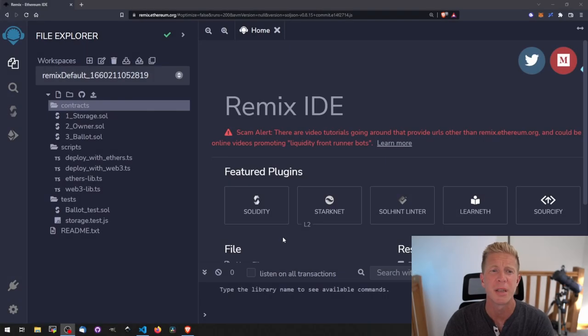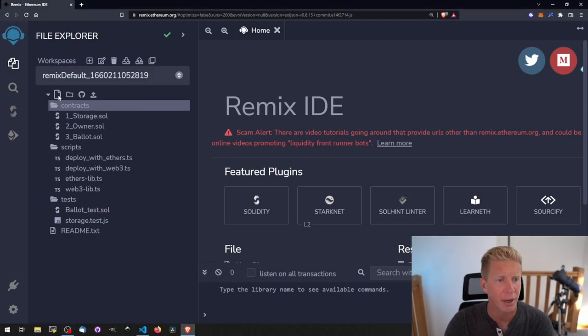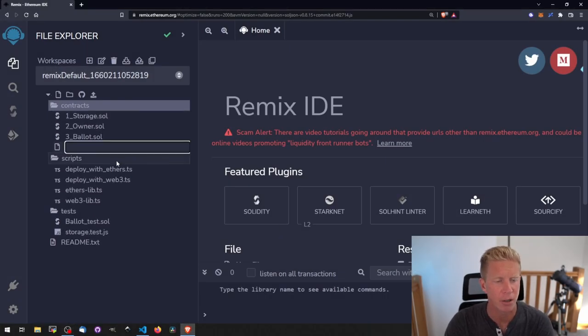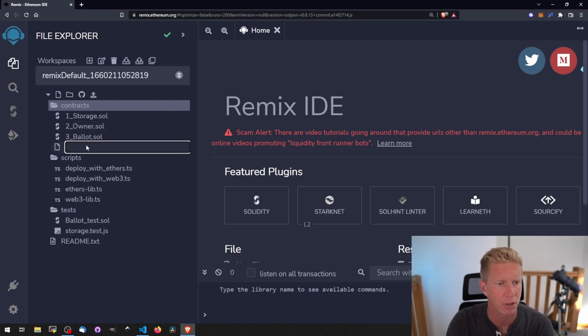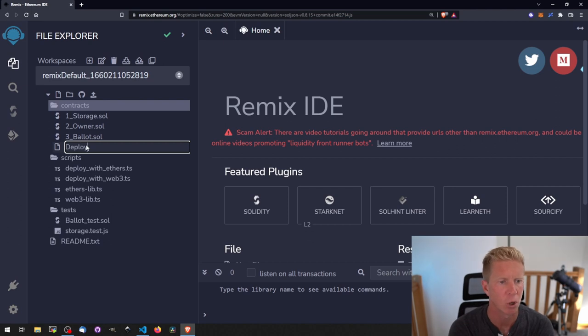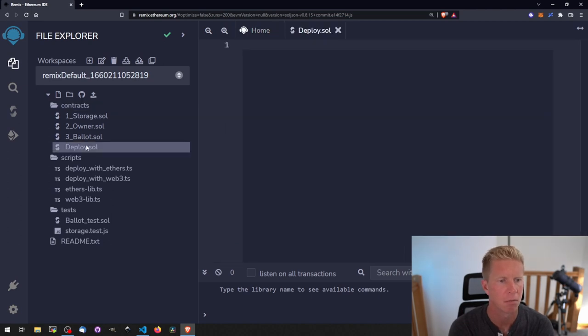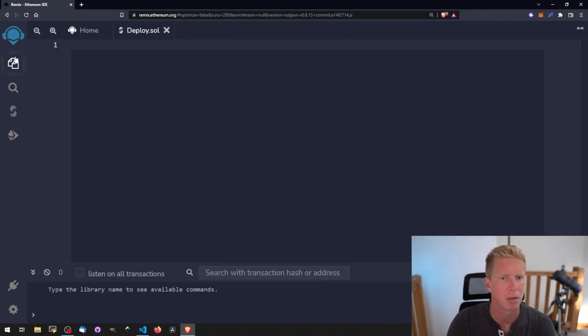Okay so I'm in remix.ethereum.org here. I'm going to go ahead and create a new file. What we're going to do is put both contracts into a single Solidity file so I'm going to call this deploy.sol. Let's close this up a little bit so we've got a bit more space.